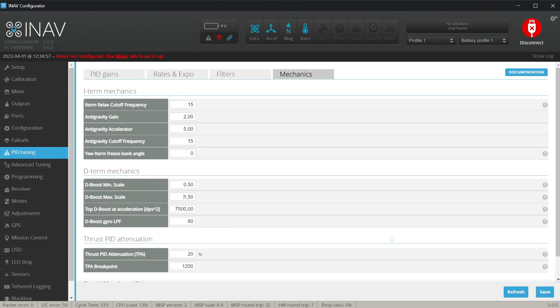In my tunes I very rarely go above 40, and I think all my 5 and 7-inch builds are flying with 30 up to 35 on the D-Gain. We can also check the D-Term Mechanics located in the Mechanics tab. Check the D-Boost Max scale — the default is 1.5, which is just fine and conservative.